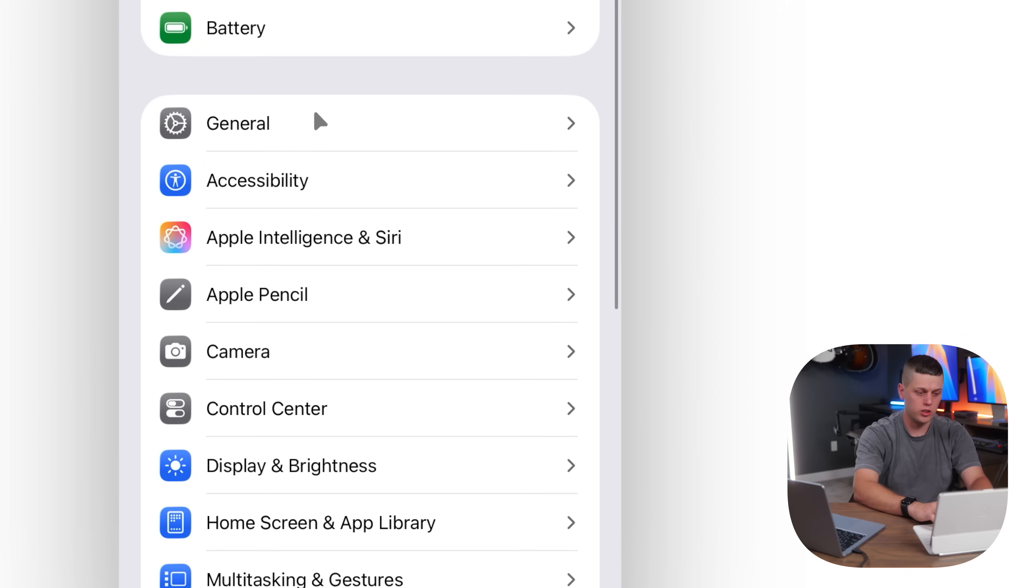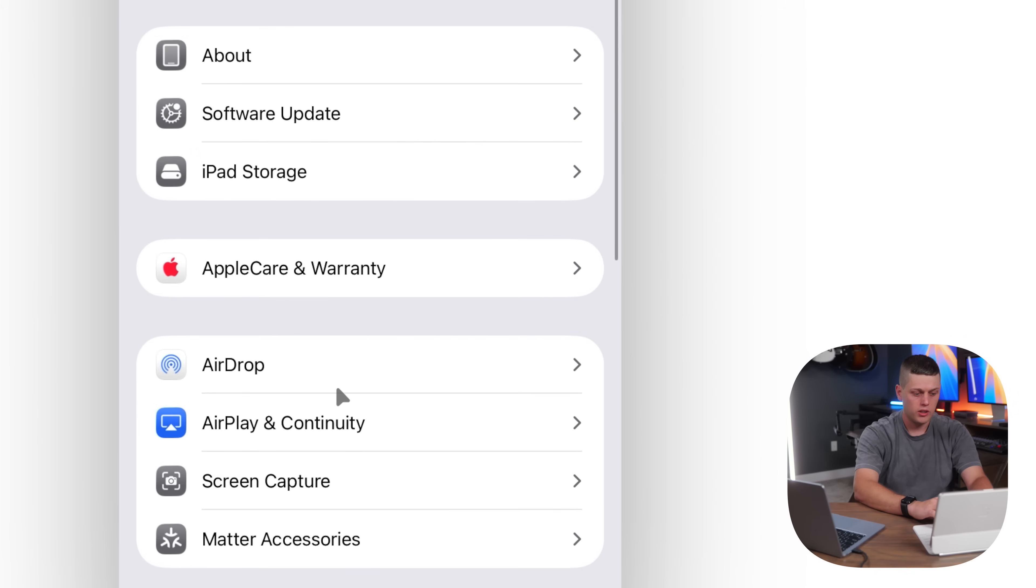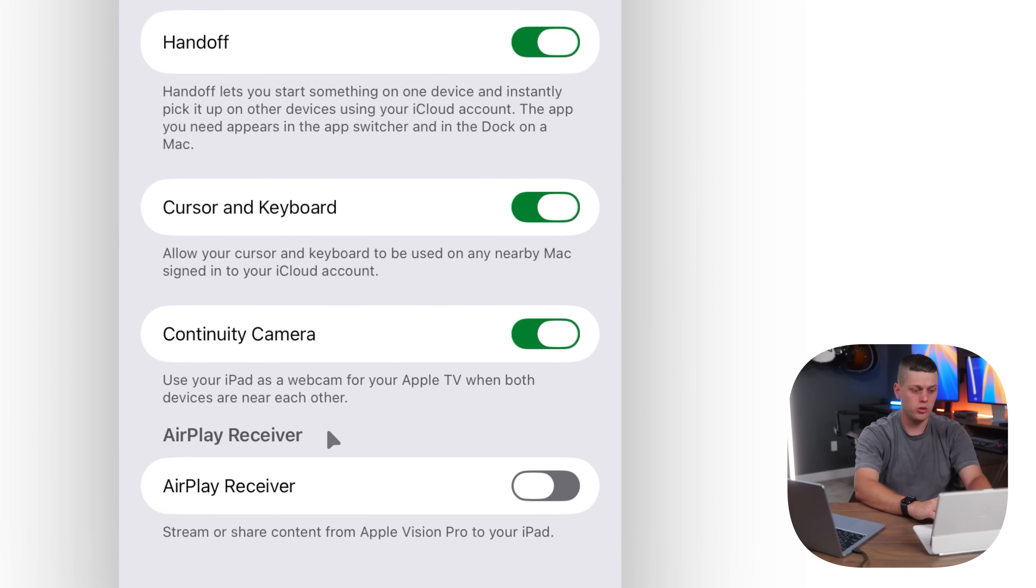Next on your iPad, go to Settings, General, Airplay and Continuity, and then make sure Cursor and Keyboard is checked on.